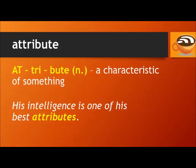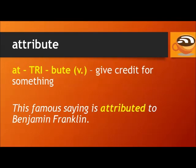The next one is 'attribute' and 'attribute.' 'Attribute' is a noun, meaning a characteristic of something. For example: his intelligence is one of his best attributes. 'Attribute' is a verb, meaning to give credit for something. For example: this famous saying is attributed to Benjamin Franklin.